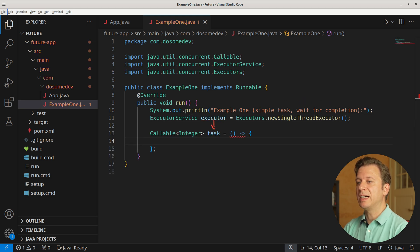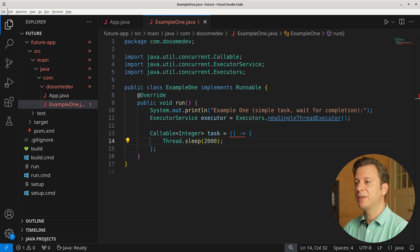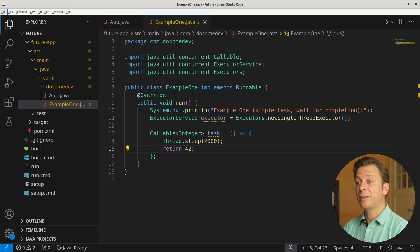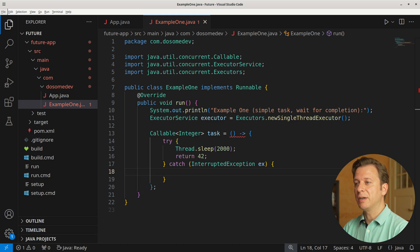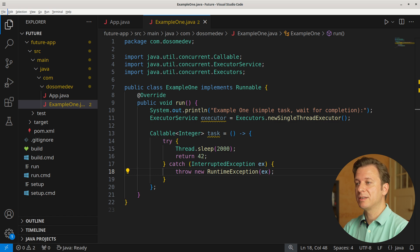Now let's create a new task of type Callable handling Integer, in which we provide an anonymous method that tells our thread to sleep for 2000 milliseconds. After having done so, we return 42. As the thread can be interrupted, we need to create a try-catch context around it, and in case there is an interruption, we throw a new RuntimeException providing the InterruptedException.